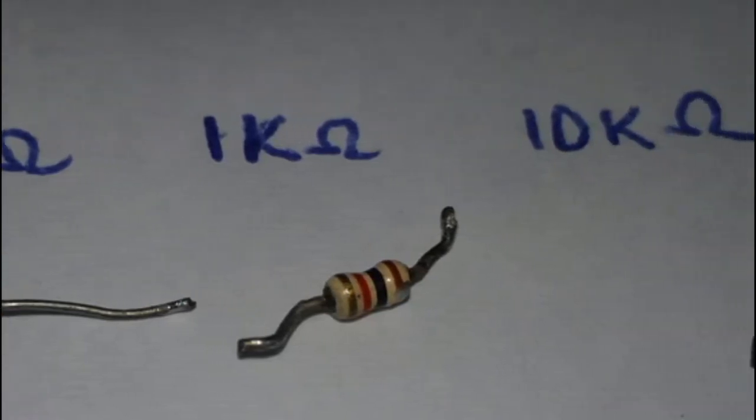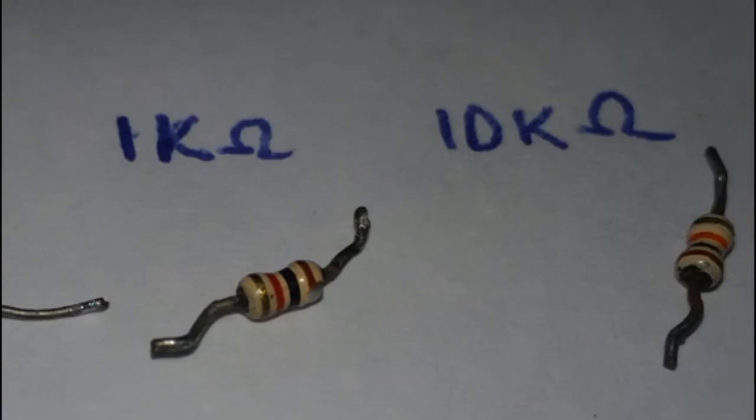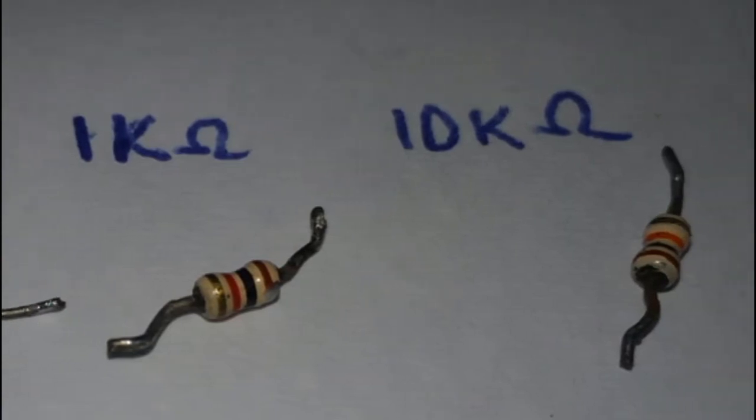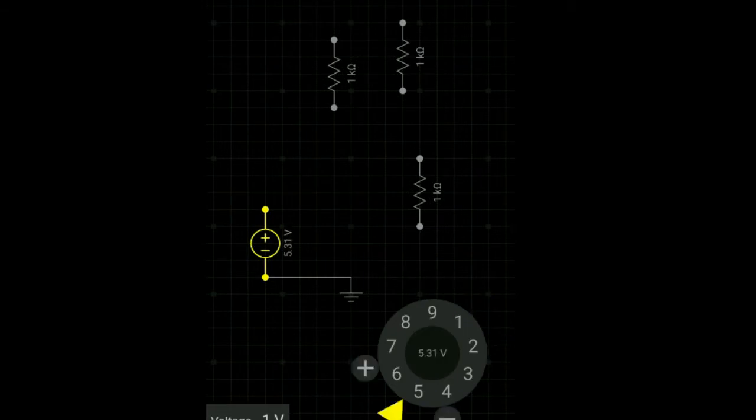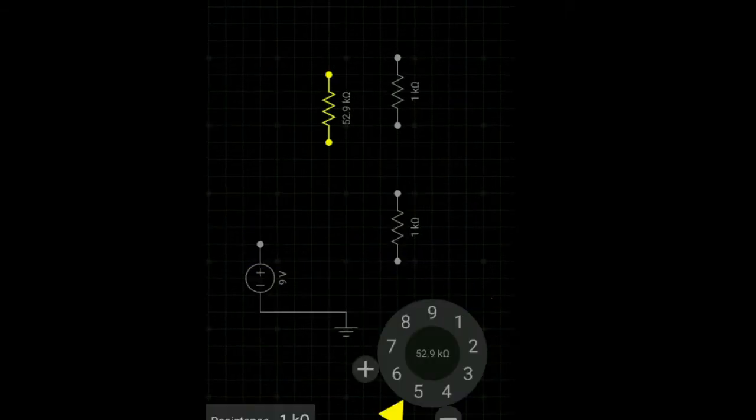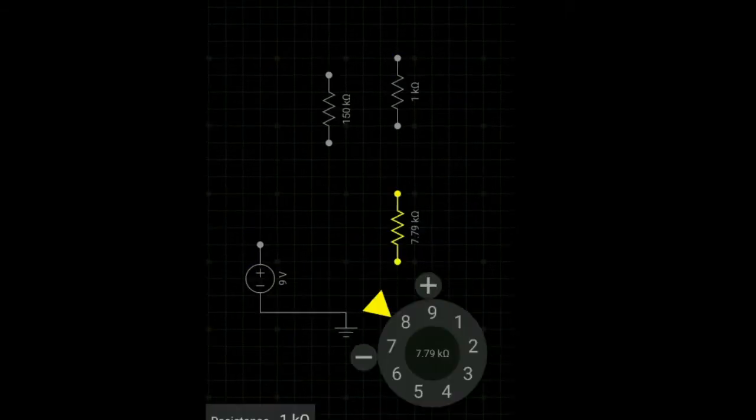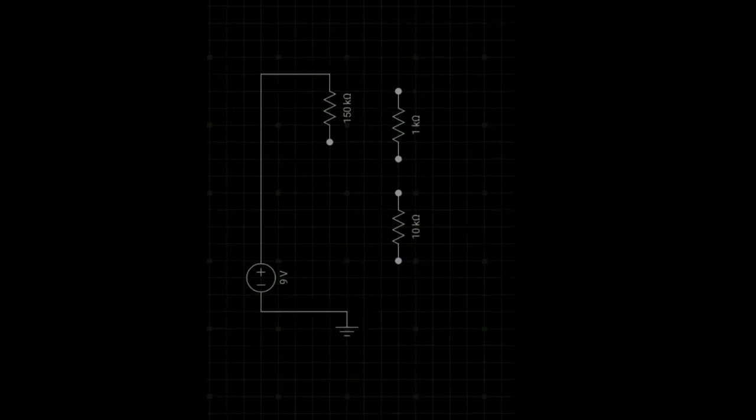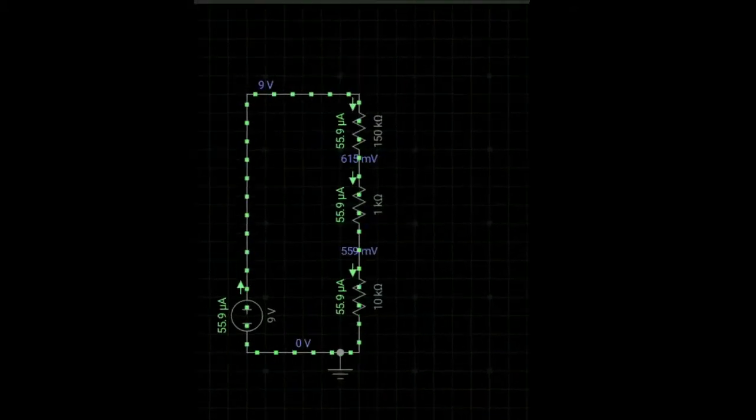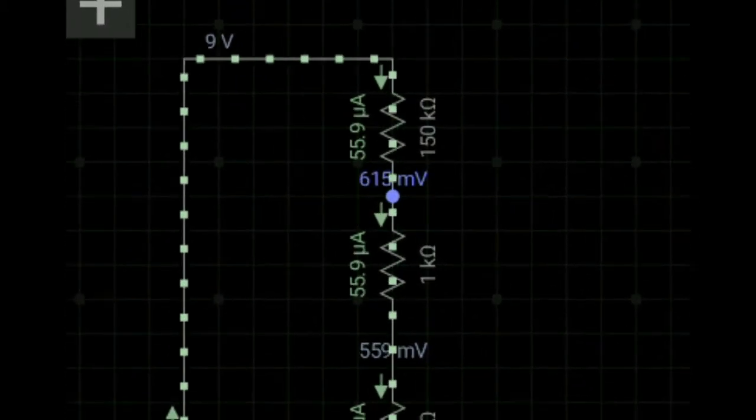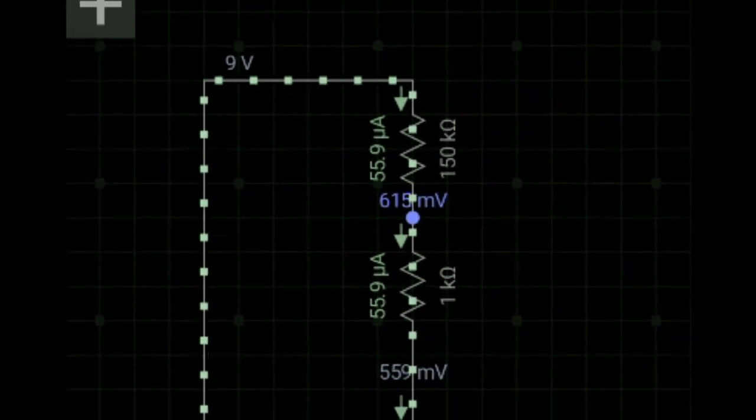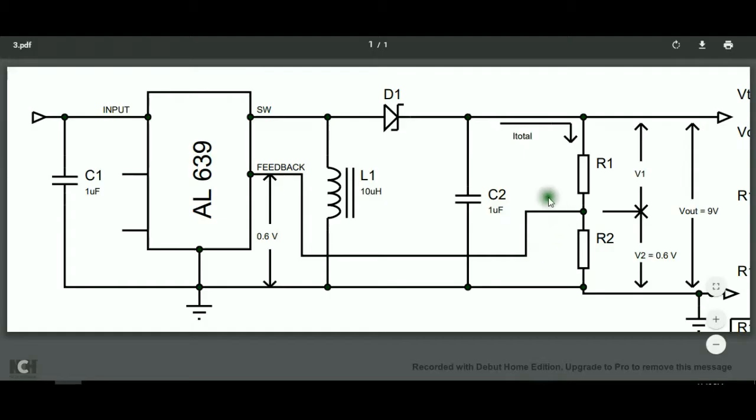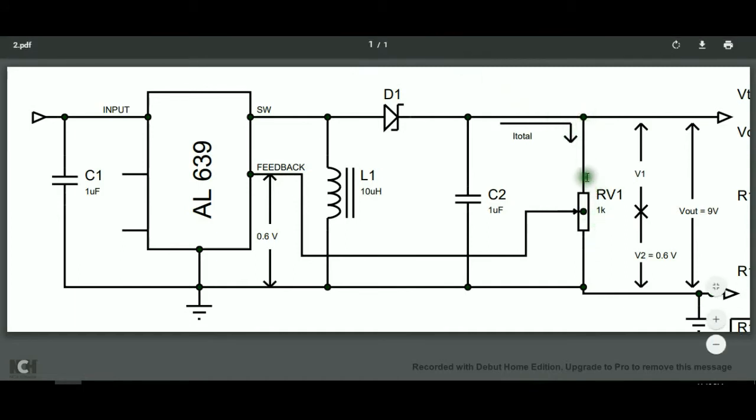But if you are lazy to use that equation, you can just use the app called EveryCircuit. Set the voltage source to 9 volts. Then make a resistor network that gives 0.6 volts. And finally, we got it near 0.6 volts. But there's also an easy way to adjust output voltage by putting a potentiometer across the output. And that's it. Now you can control the output voltage by turning the potentiometer.